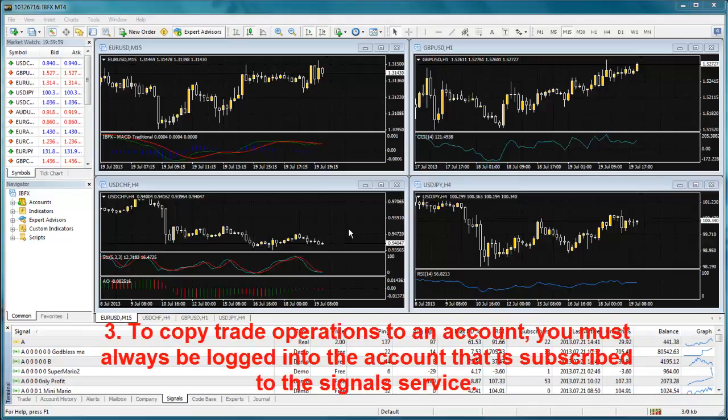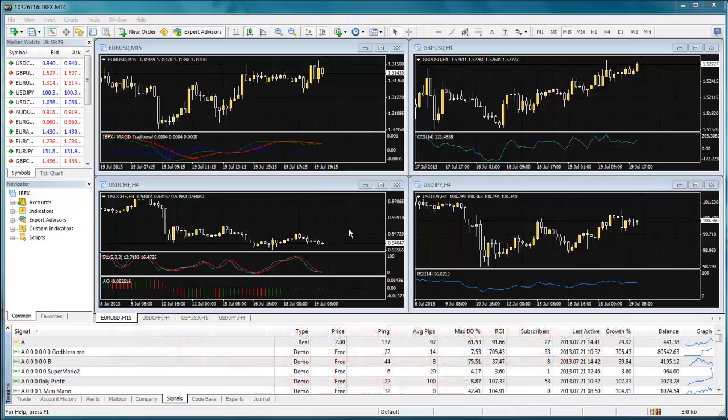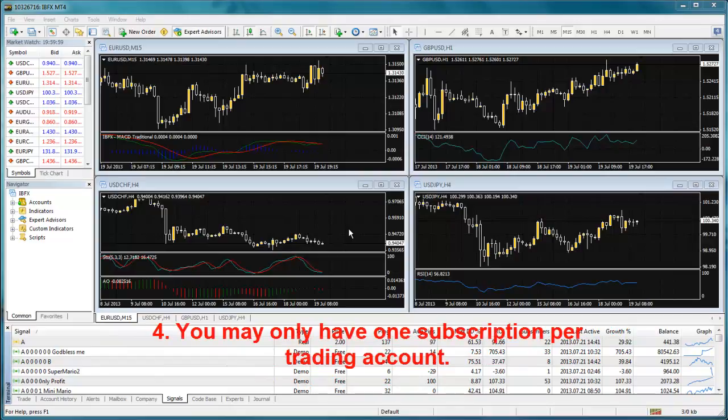3. To copy trade operations to an account, you must always be logged into the account that is subscribed to the signal service. And 4. You may only have one subscription per trading account.